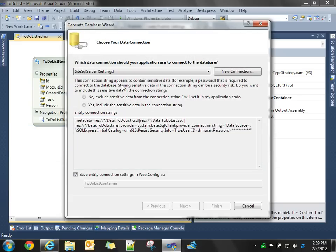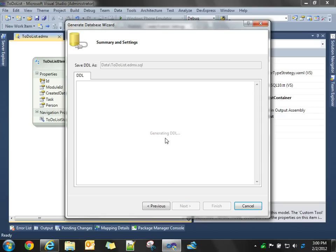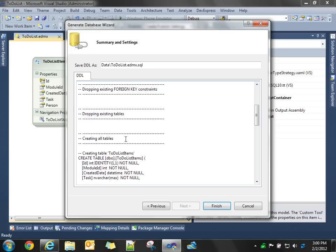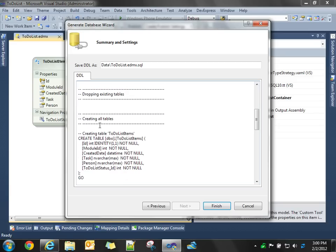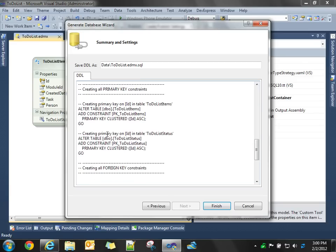Now, it already knows our connection string when we created the module. Remember, one of the steps was copying the entity framework connection string into the web config. So, it already knows how to connect to our database. And it's now going to generate that SQL script to create our tables and the foreign keys between the two tables. So, we'll hit finish.